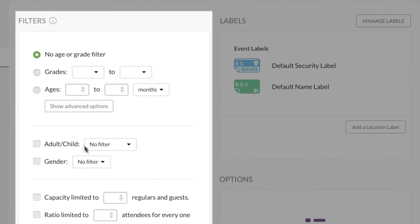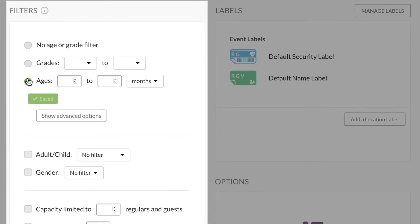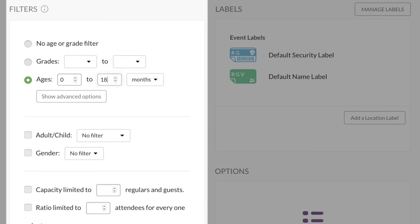The most common ways to filter are by age or grade. For the nursery, we'll set it from 0 to 18 months.